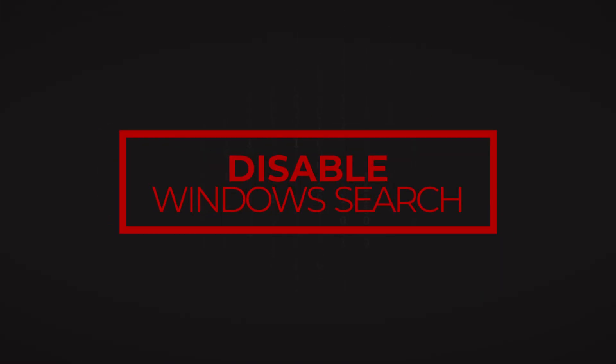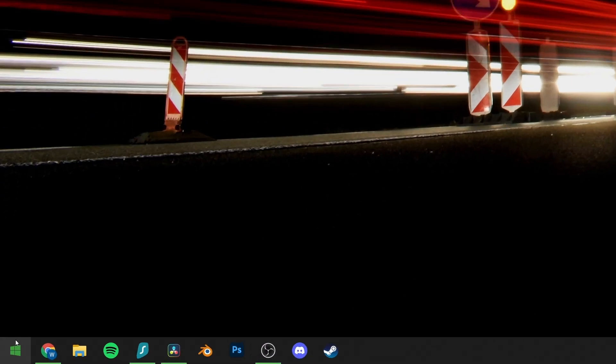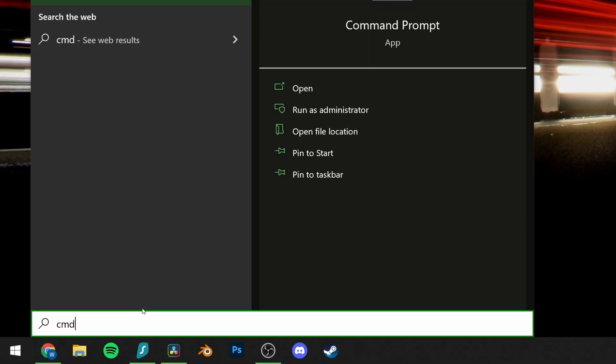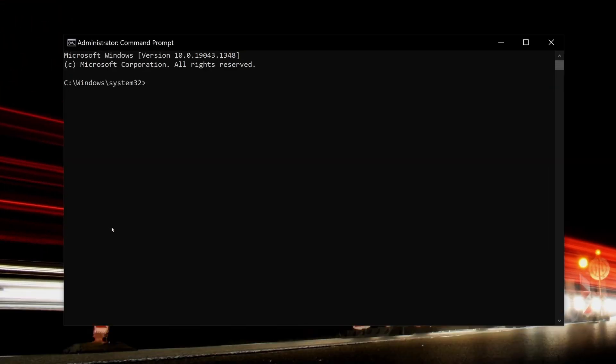7. Disable Windows Search. A known bug in Windows 10 can cause what's known as a search loop that can easily cause your high disk usage. Temporarily stopping your Windows Search facility can help you see an improvement in your disk usage. Open your Start menu and type CMD, right-click on Command Prompt, and Run as Administrator. Once it opens, enter the command: net.exe stop Windows Search. This will stop Windows Search from running until the next time Windows is restarted.